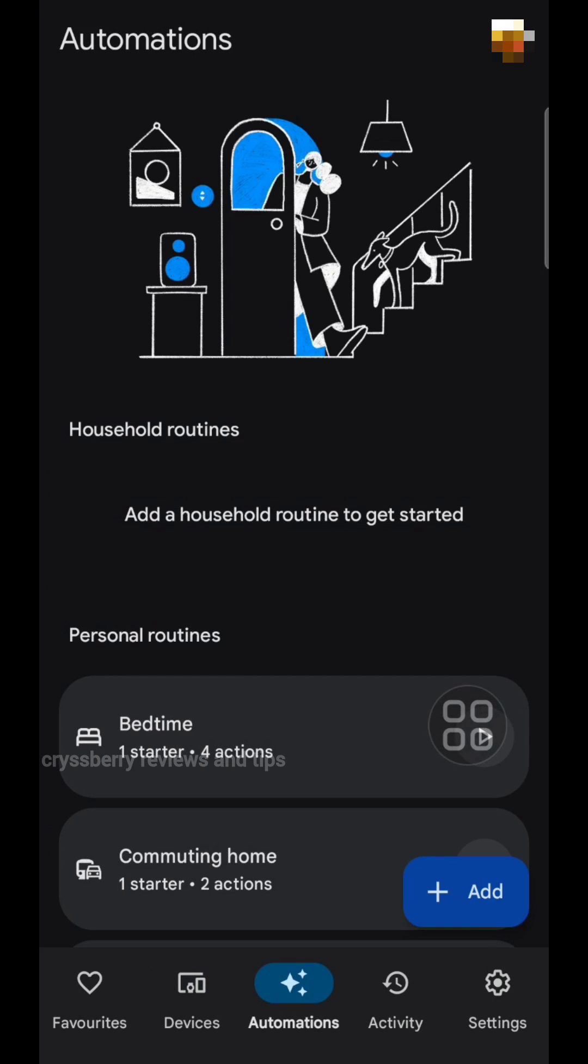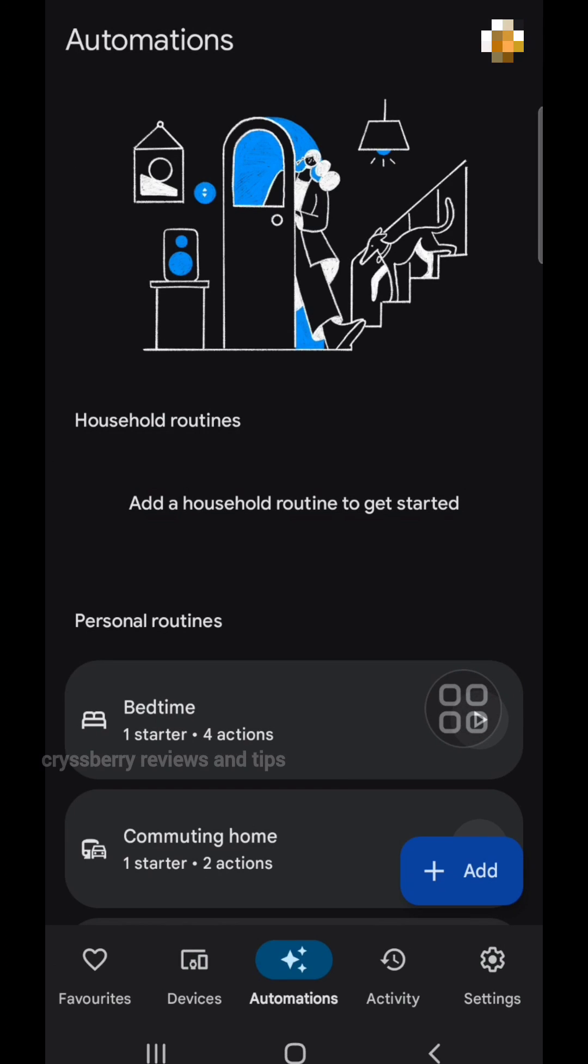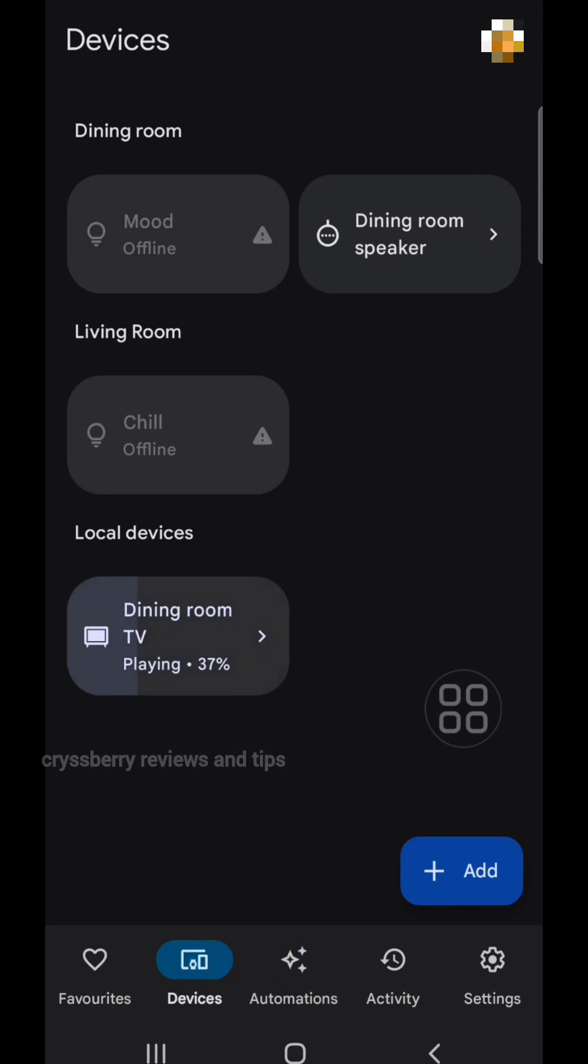Now go back to your Google Home app and you will see that your device is connected.